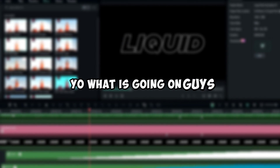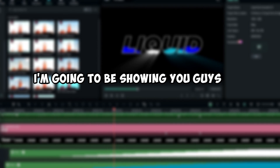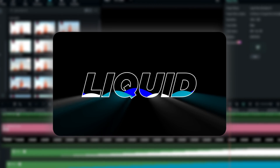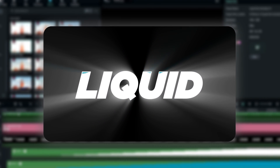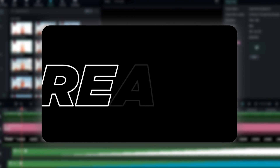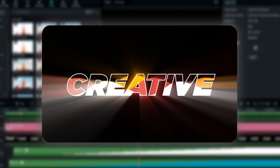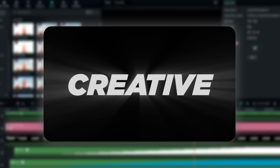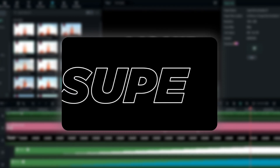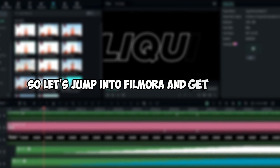Welcome to the third tutorial in my course series. In this tutorial I'm going to be showing you guys how to create this cool liquid text animation inside of Filmora 13. This animation is very easy to create, so let's jump into Filmora and get started.